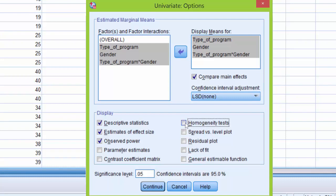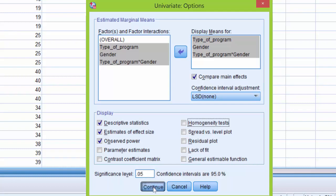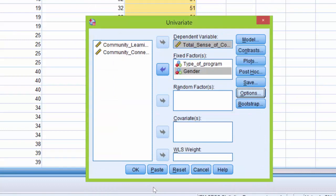That is all that we need to click here. I'm going to make sure the significance level is at 0.05. 0.05 is the default in SPSS, but always just check to make sure the significance level is at 0.05. This means that we will fail to reject the null or reject the null based on the significance level of 0.05. I'm going to go ahead and click continue and this returns me to the univariate dialog box.